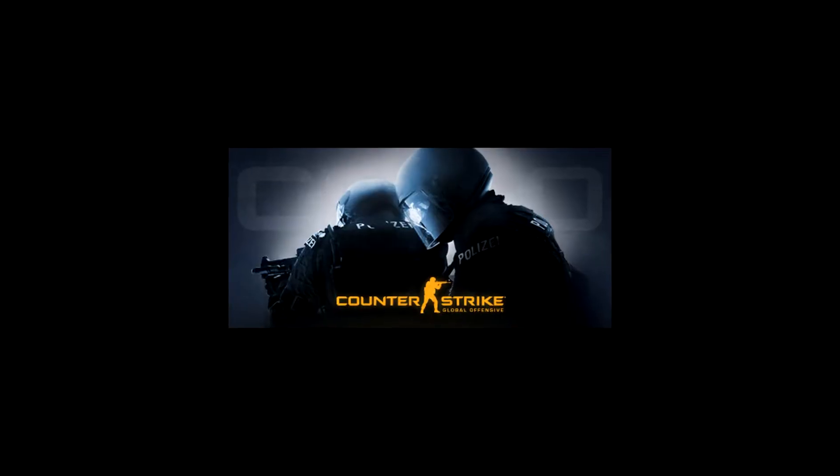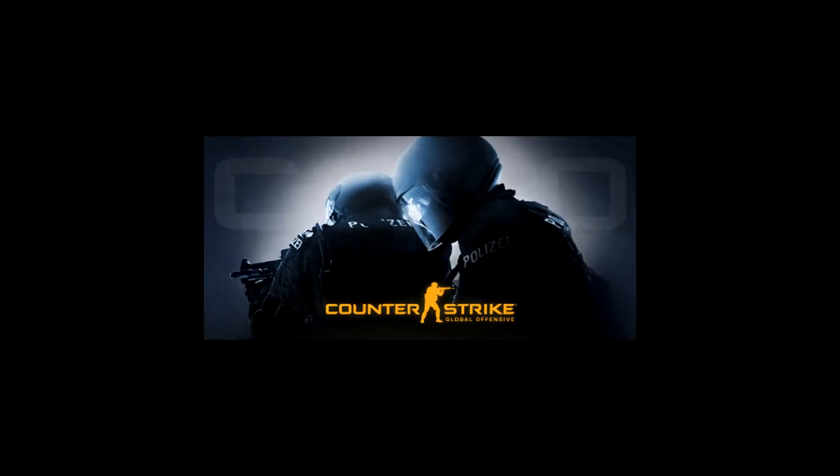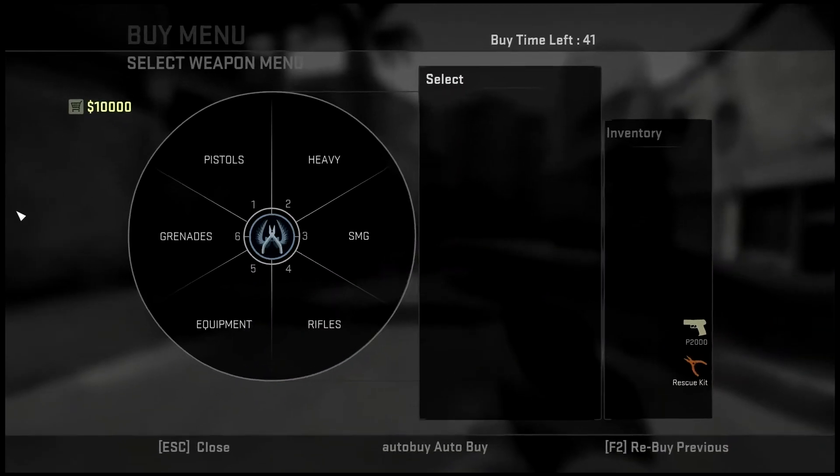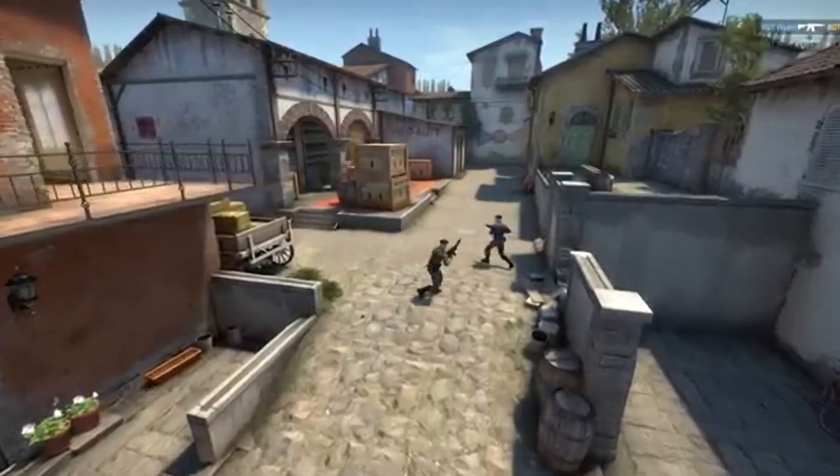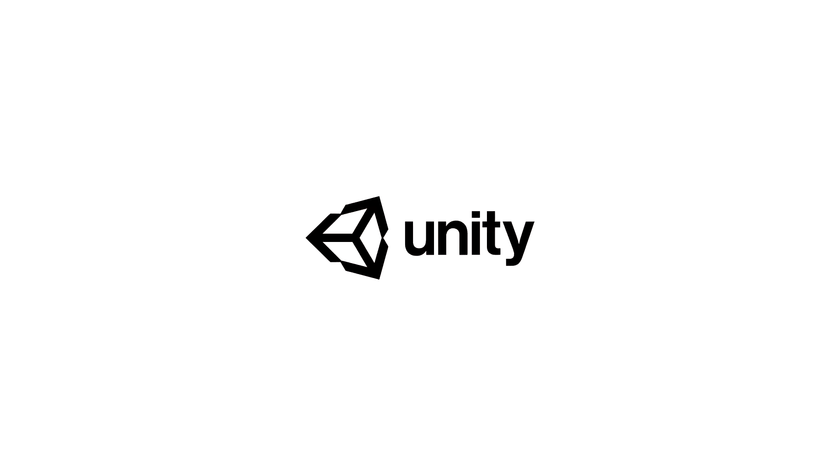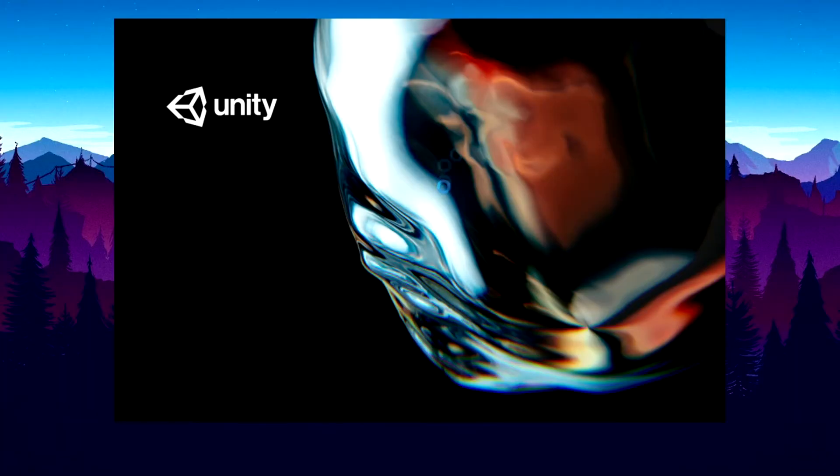In exactly 24 hours, I will have remade Counter-Strike Global Offensive with a working buy menu, guns, a recreated map, and an enemy AI, all in the Unity engine. And go.